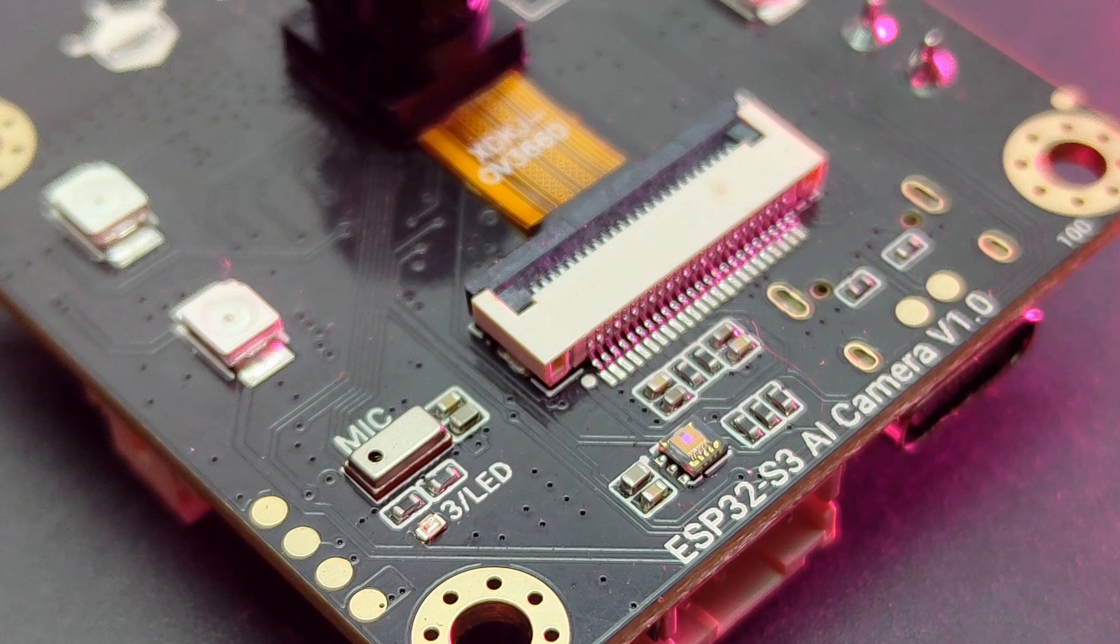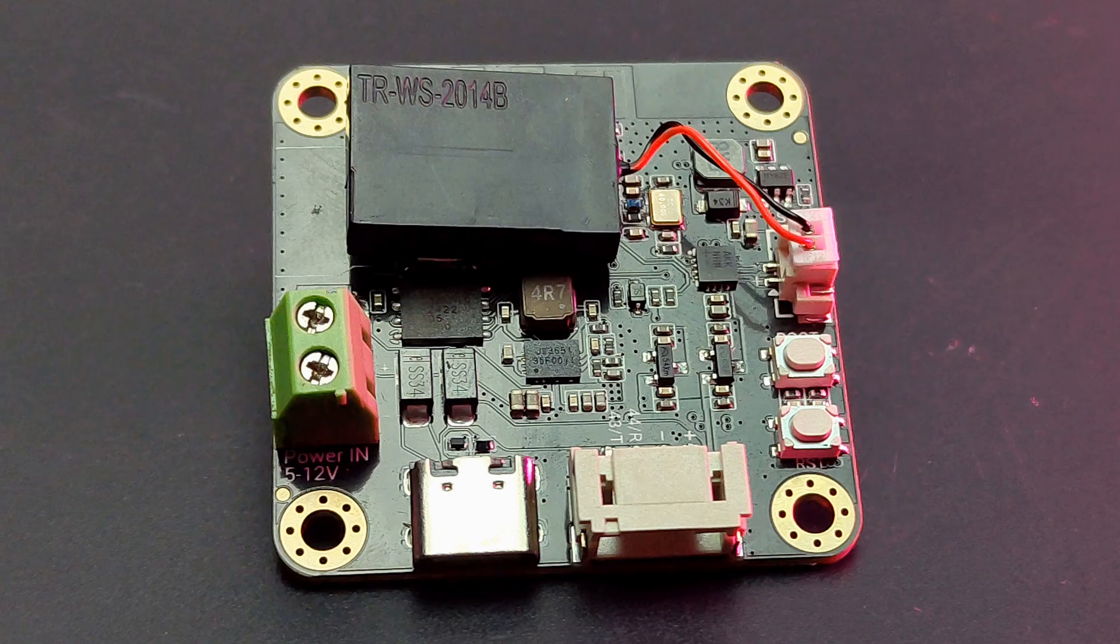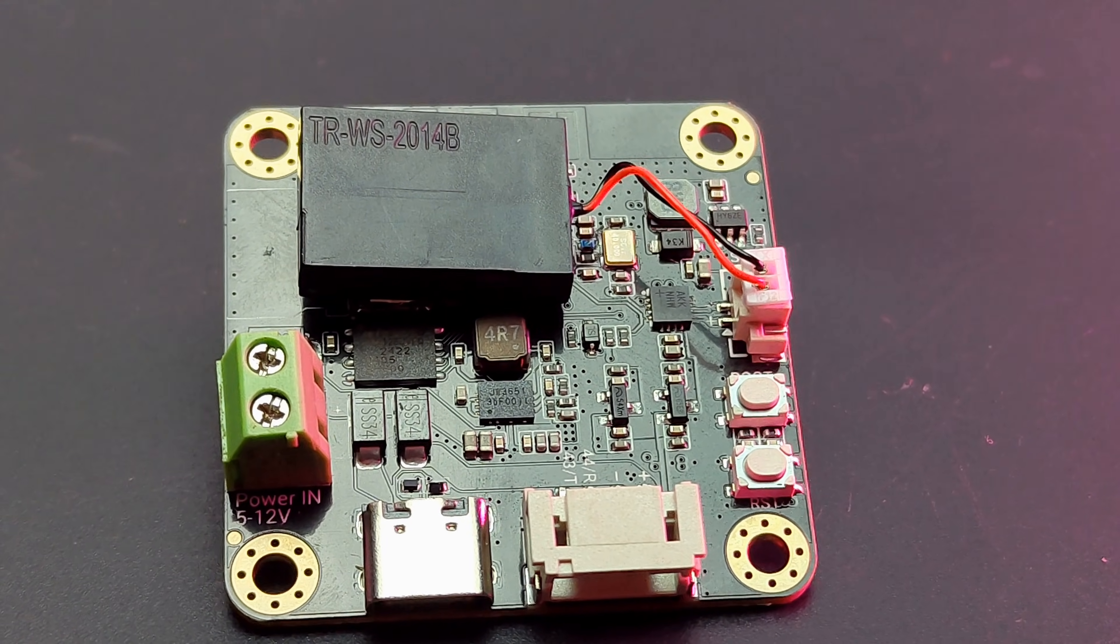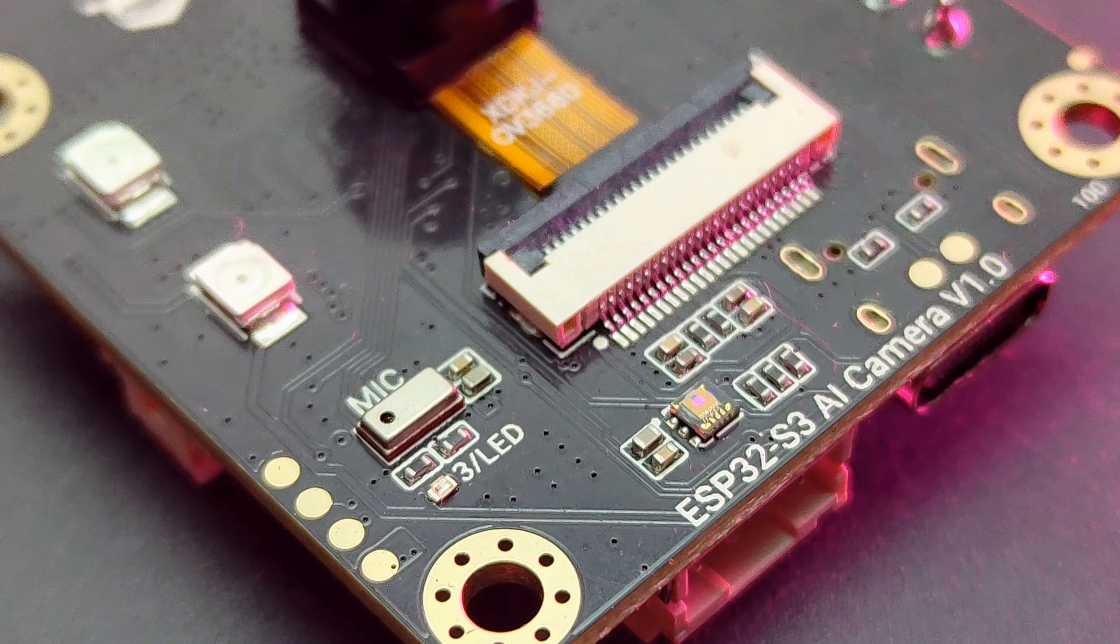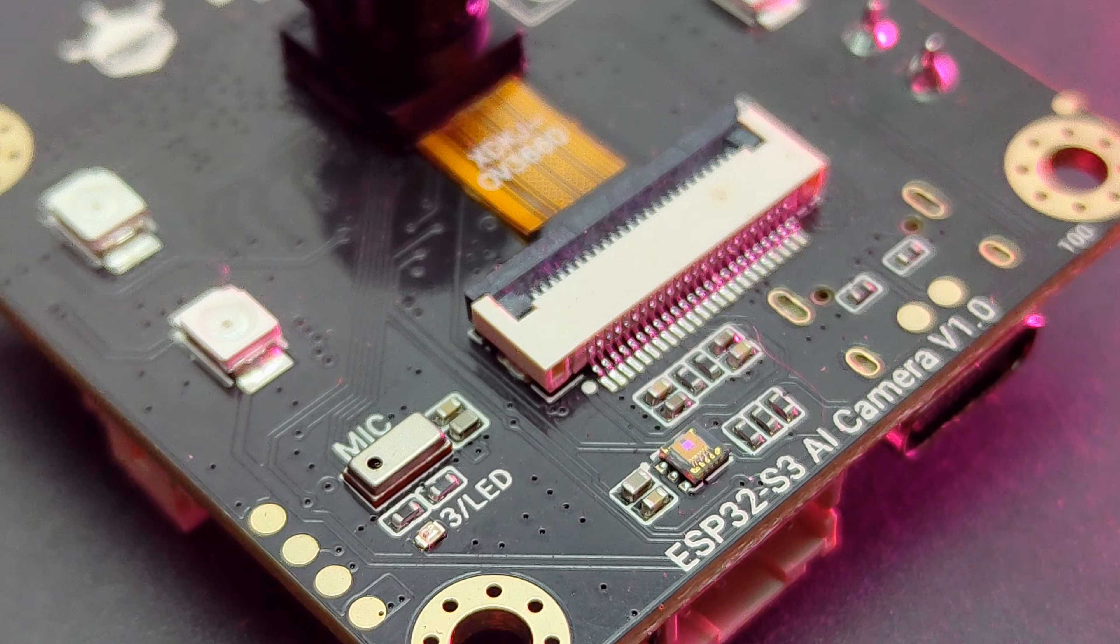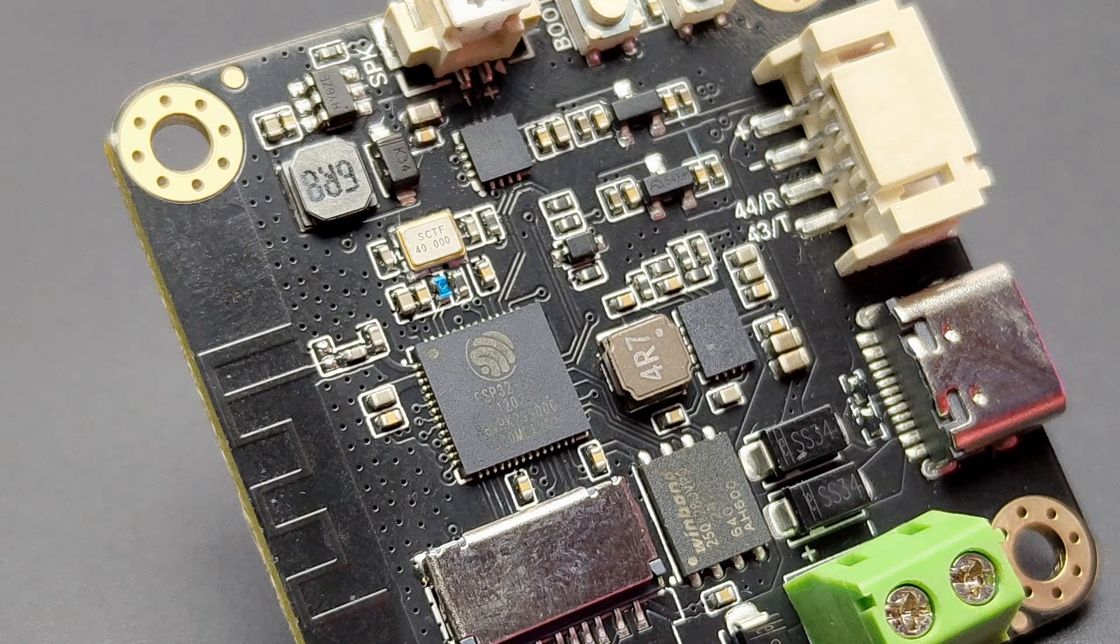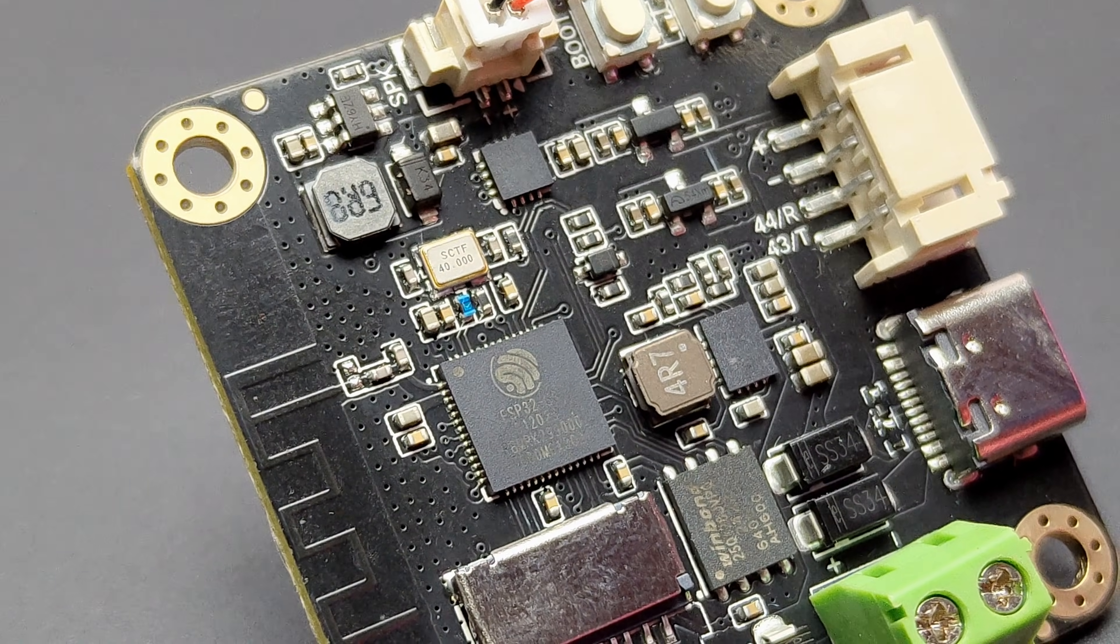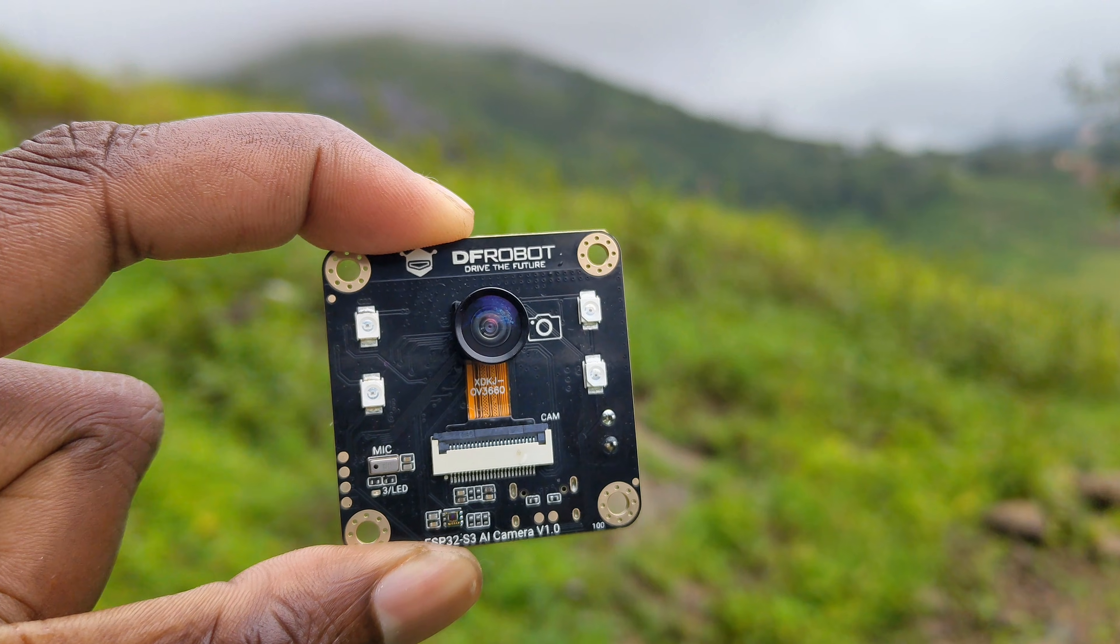The inbuilt microphone and speaker is perfect addition for an AI device. The ambient light sensor is not necessary but it is okay. The only downside is we can't access the pins of ESP32 directly.